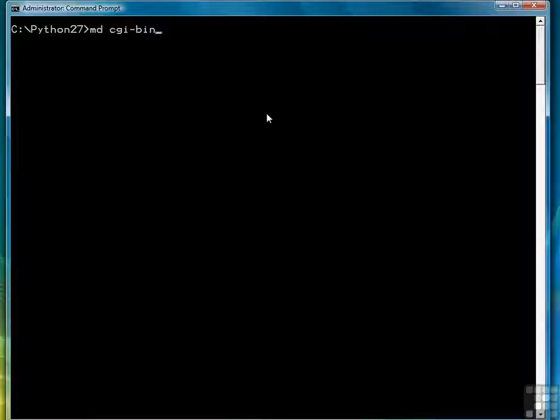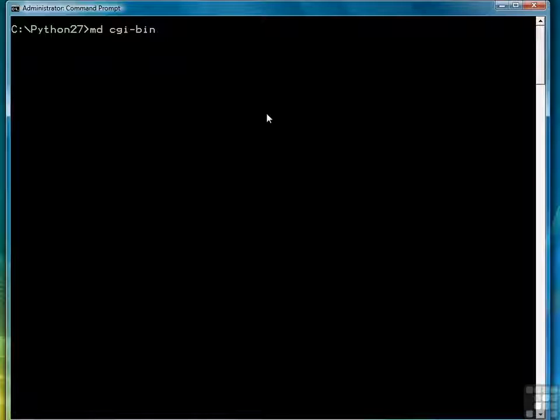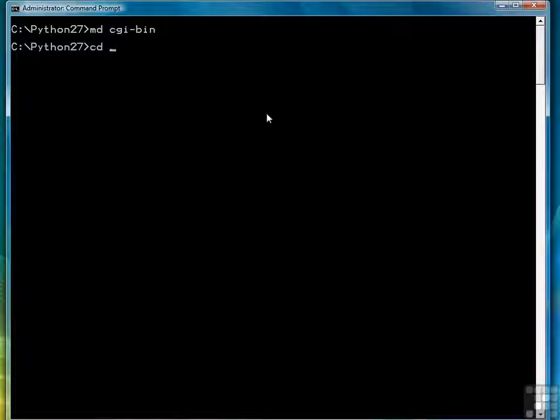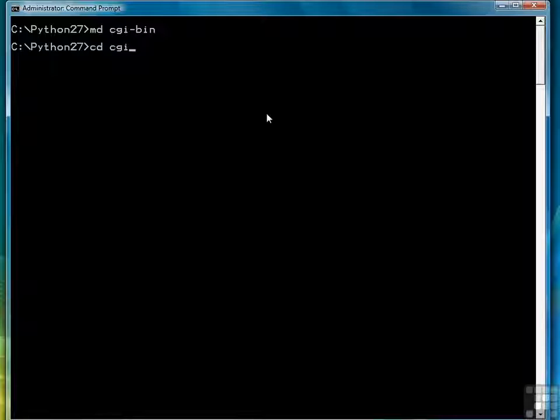So the first thing we need to do at our Python command prompt is create a CGI bin directory. So I type the command md space CGI dash bin to create that directory. Then I can scoot over to the directory by doing cd space CGI bin.